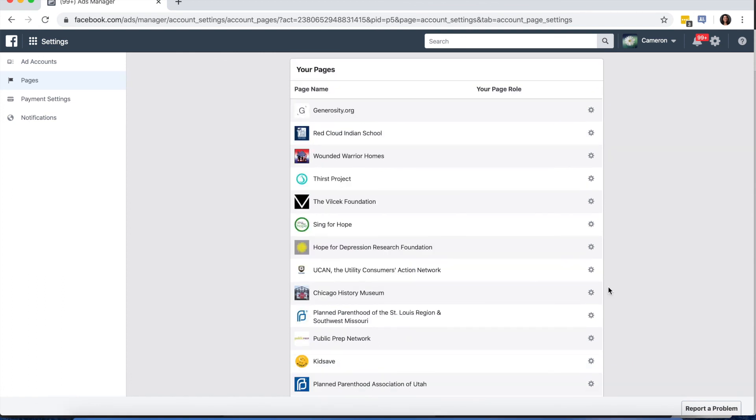Now that you've created a business manager, added your ad account, and set up your business page, you're ready to get started.